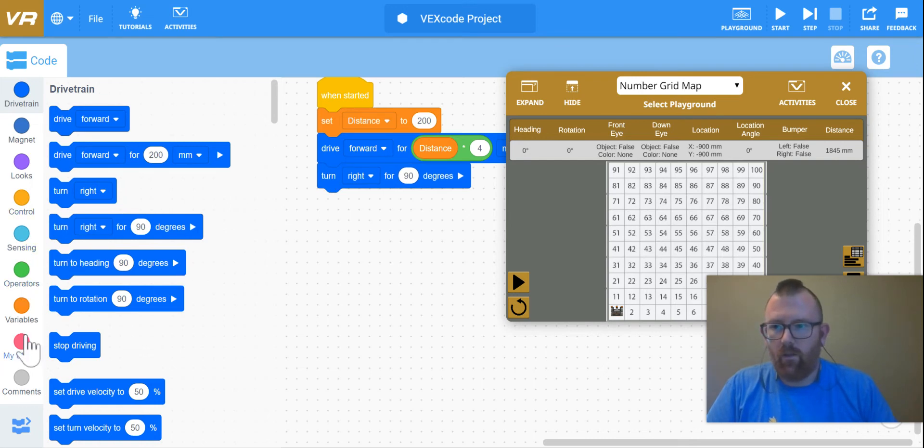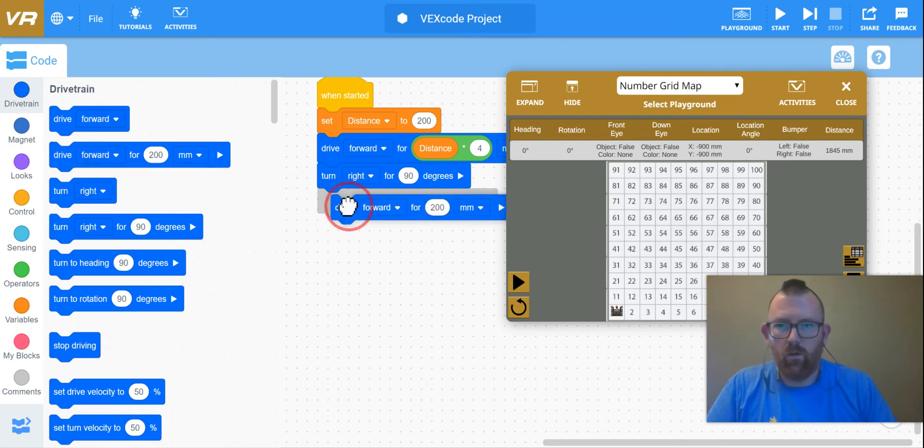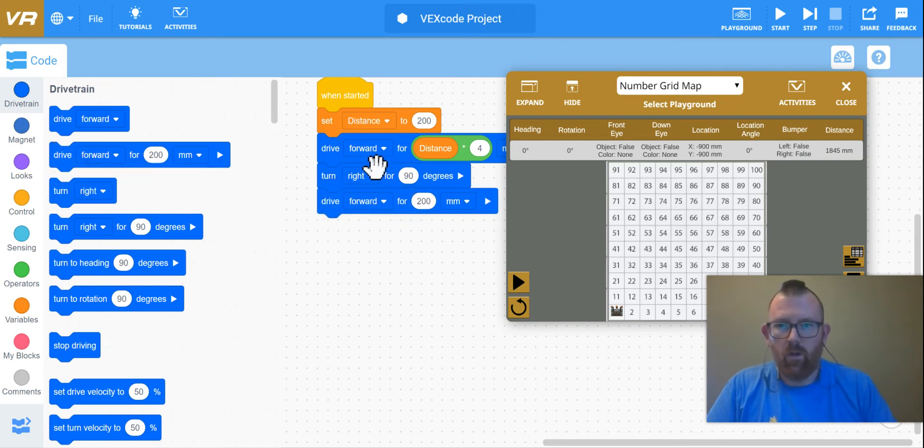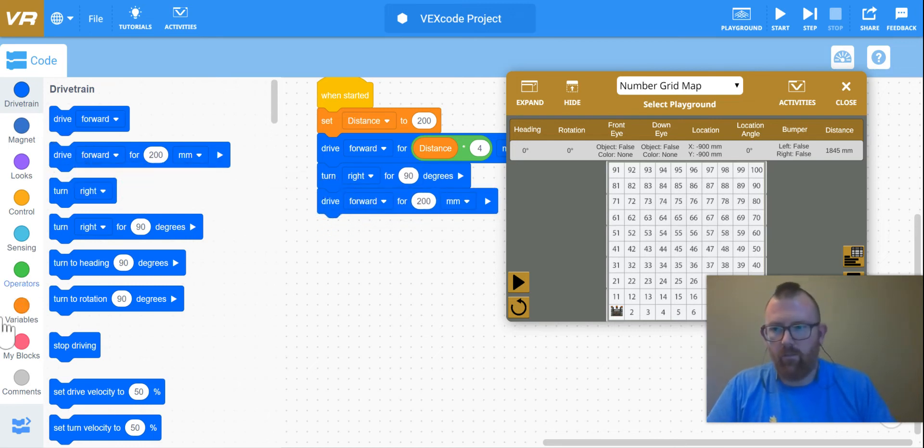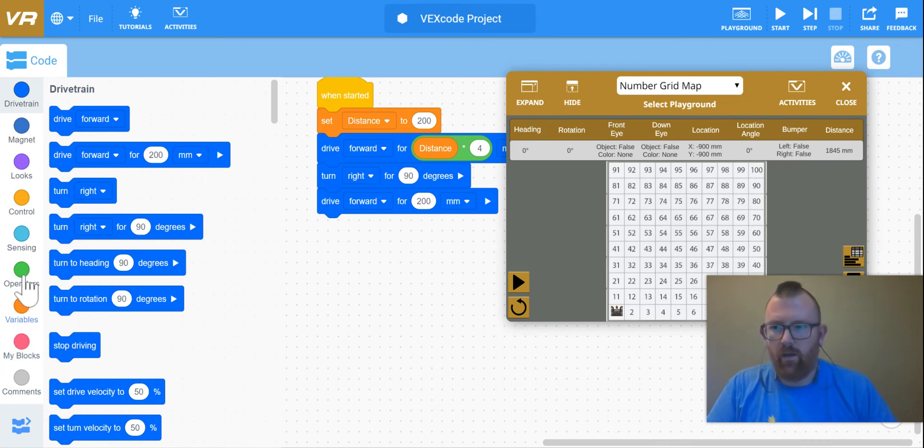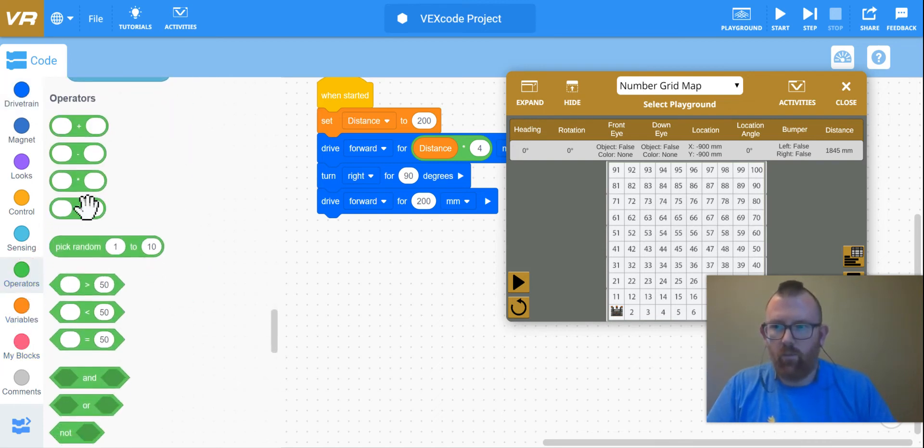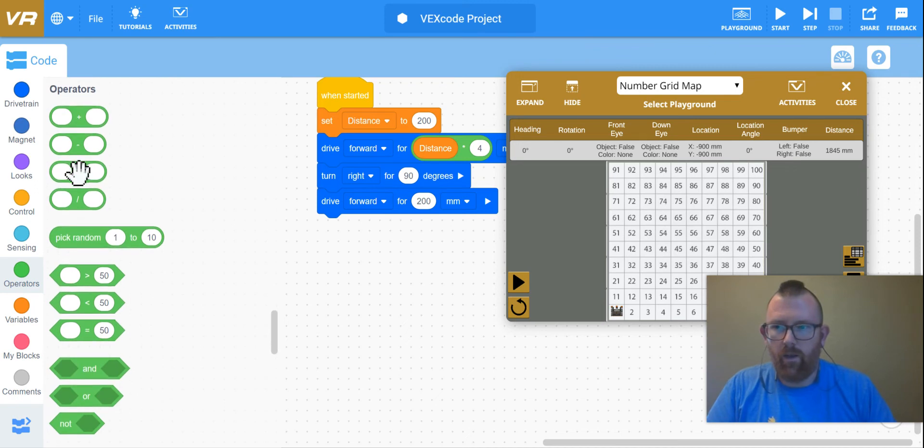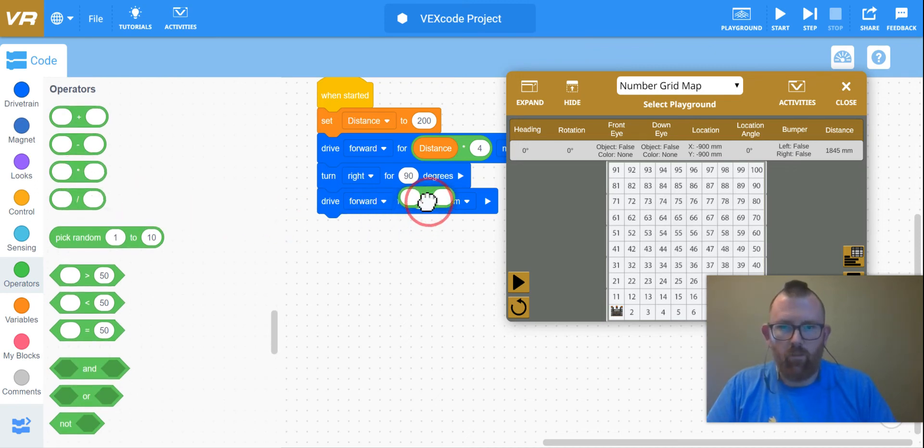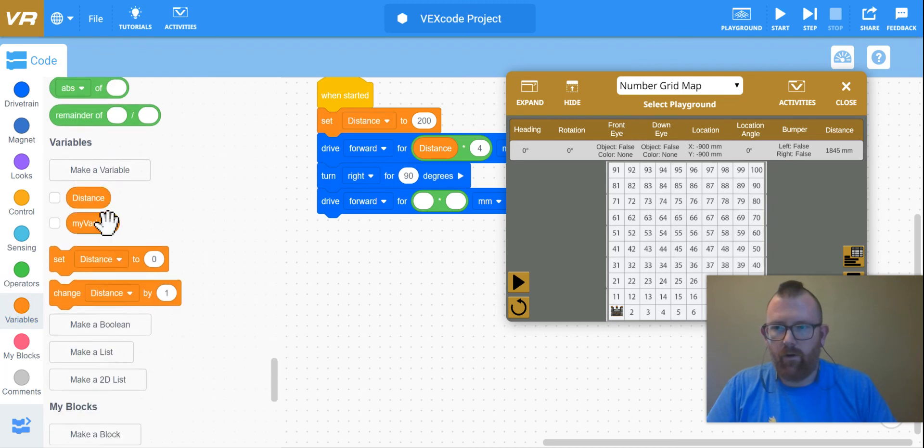And then it's going to go forward. And I could leave it just like that, but in the spirit of trying new things, I'm going to bring in my operator here and my variable.